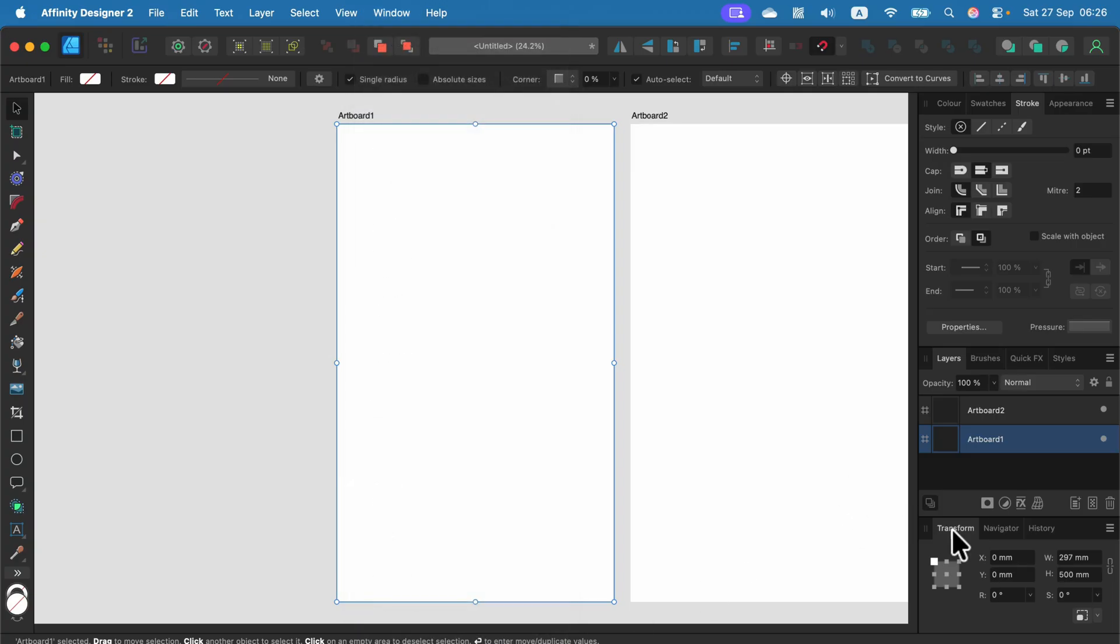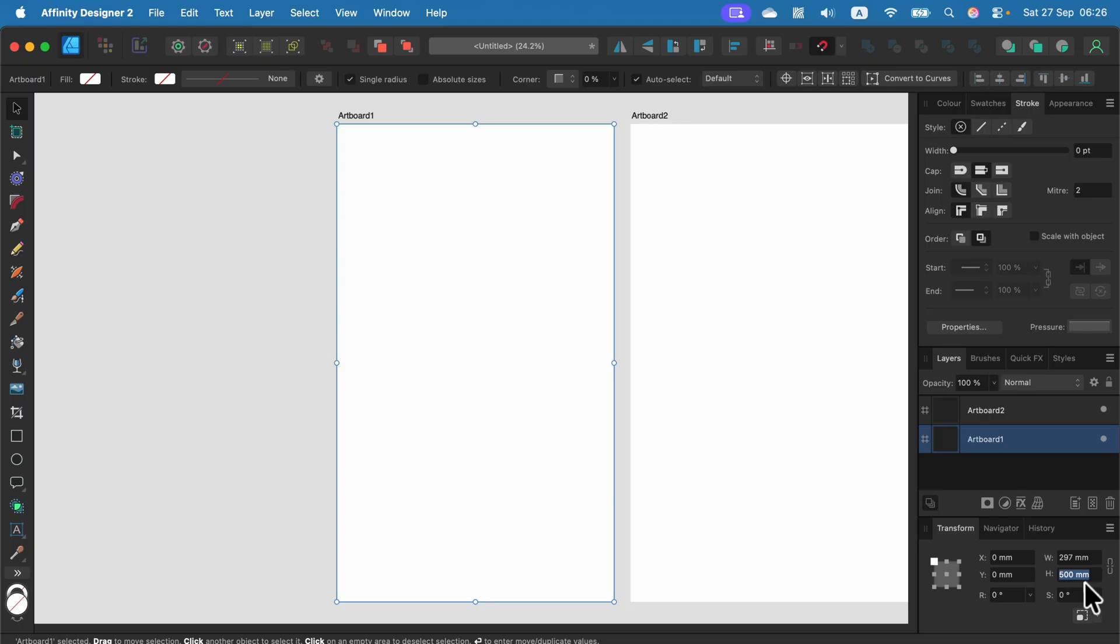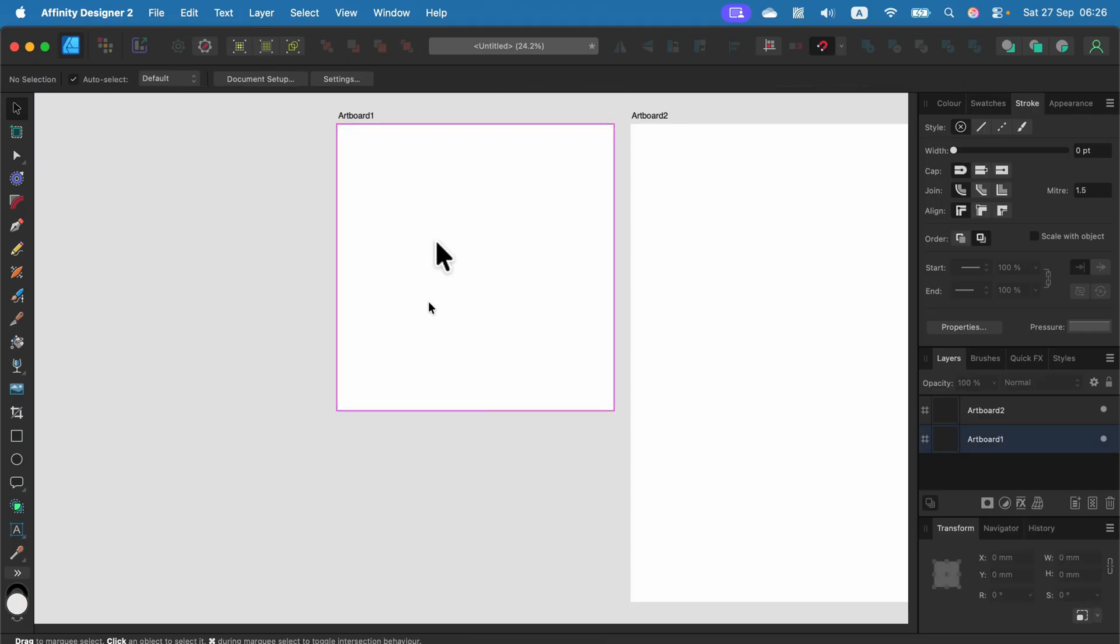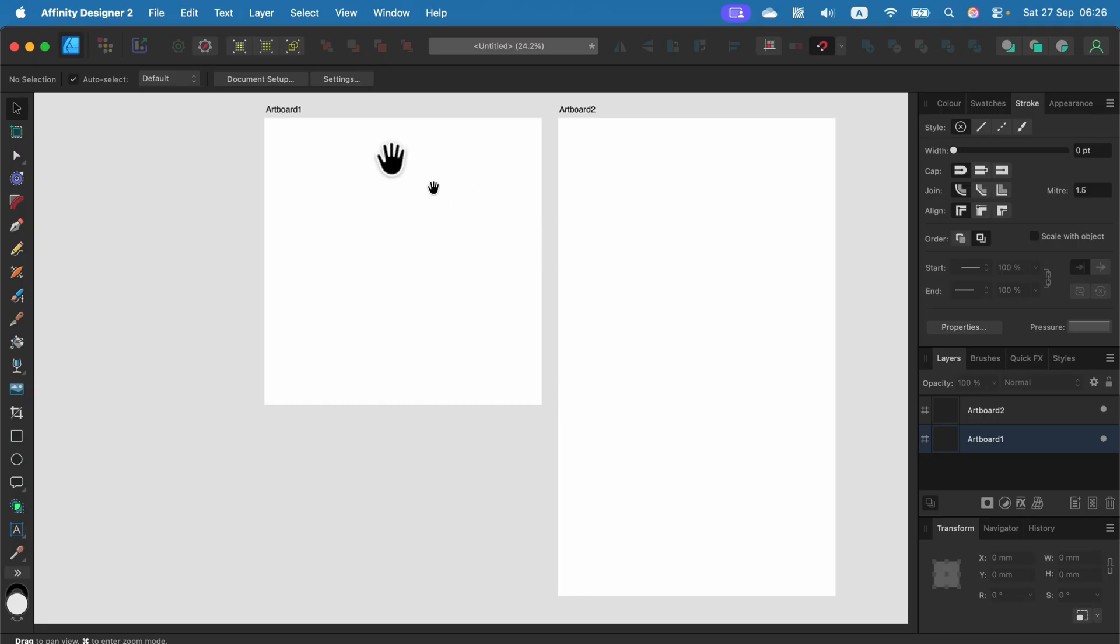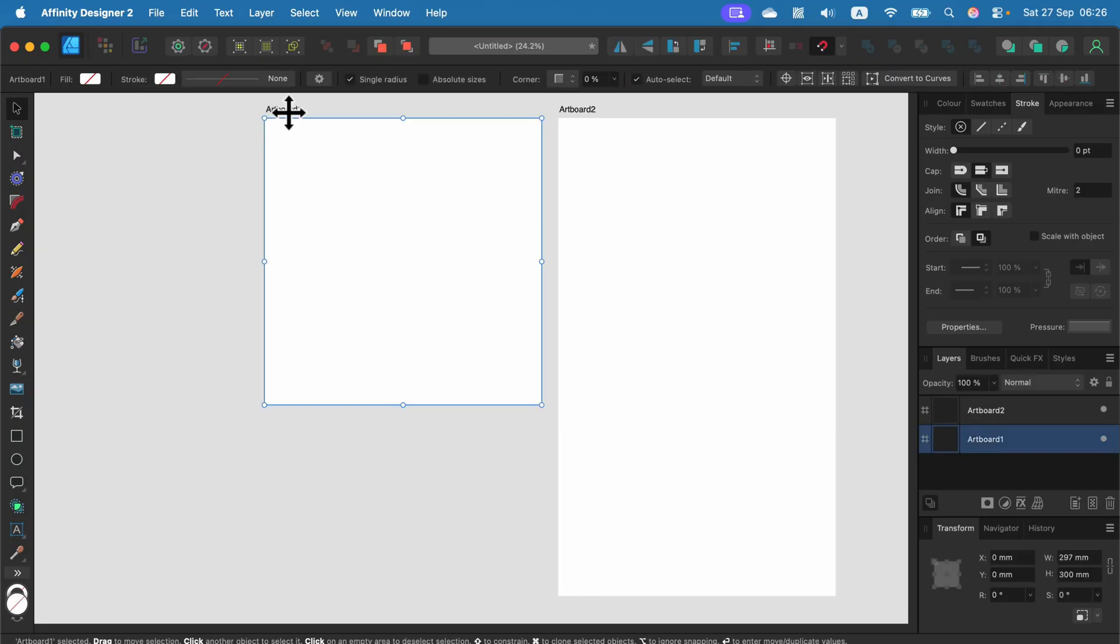In the transform panel, after you select the artboard, you'll see the exact size—width and height—and from here you can modify it. Good news: one document can hold multiple sizes, so this artboard can be smaller and another can be larger.